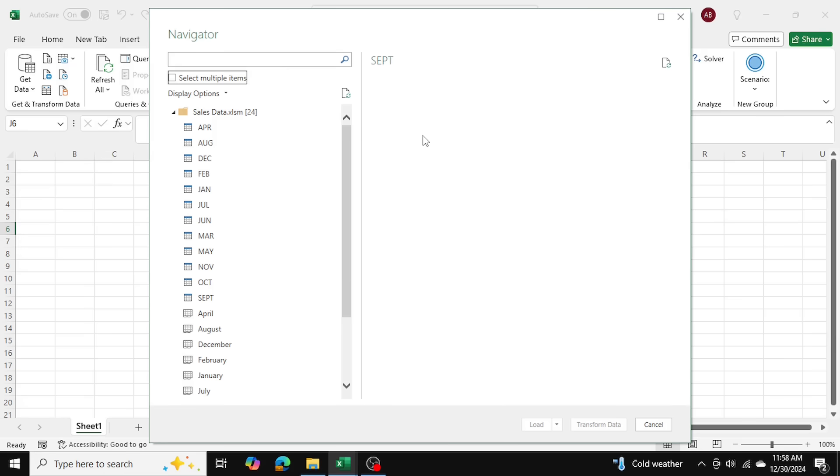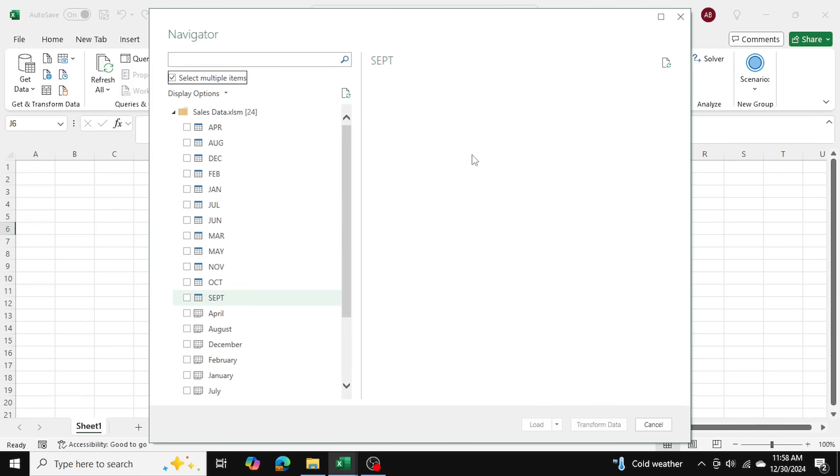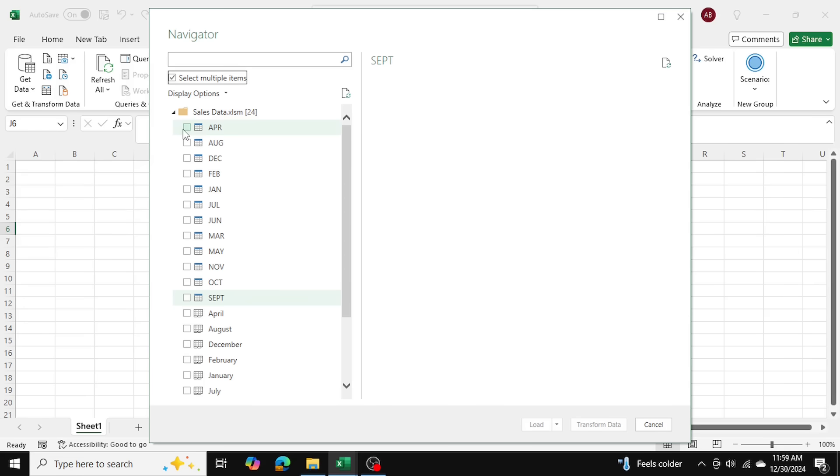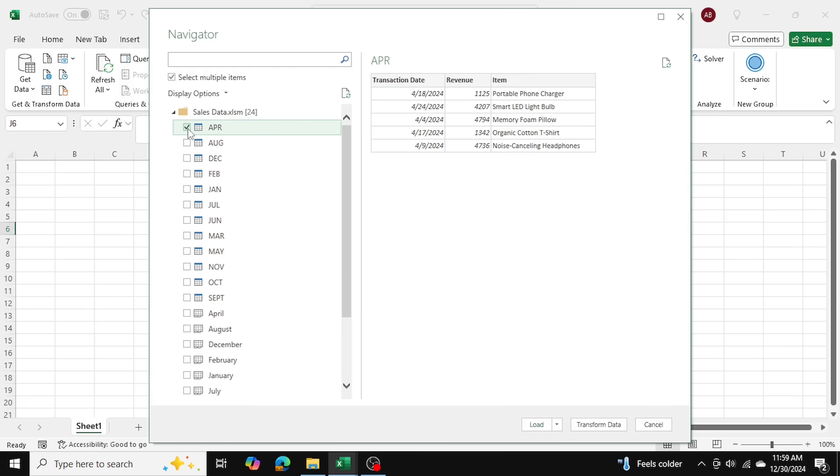Now I'm going to click on Select Multiple Items. In my case, I only want the sales tables for all months of the year apart from September. I don't want September's data in my example here. So I'm just going to click April, then Shift, and click up to October.